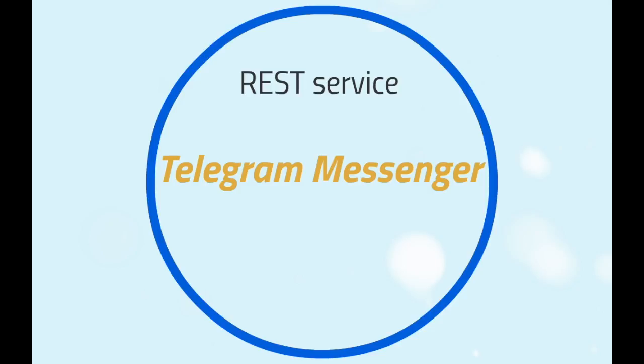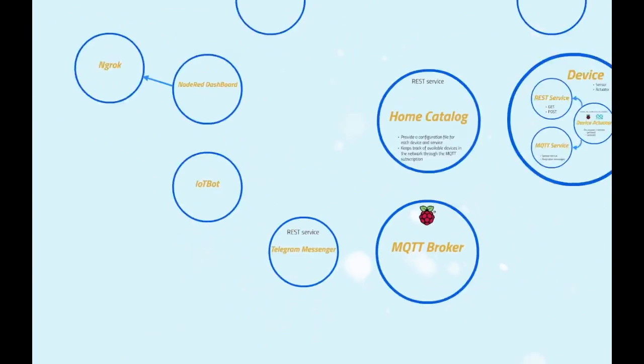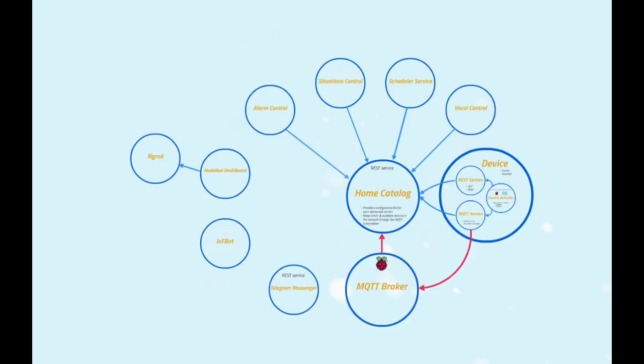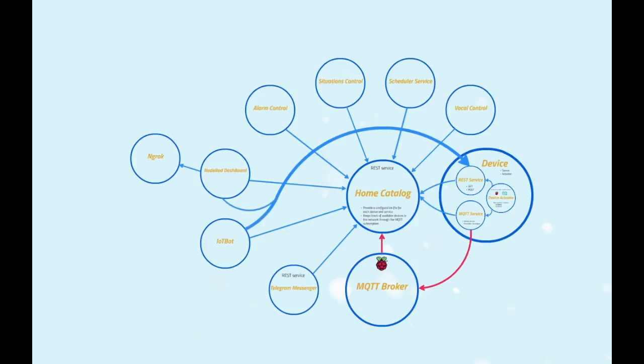That's how, for example, the alarm control service can send a message to the house owner. Every service, like the device, needs to contact the home catalog upon booting in order to retrieve all the necessary information. Every time a service needs to get or edit a device status, it has to go through the home catalog that continuously keeps track of available devices. So each service will be able to communicate with the device.